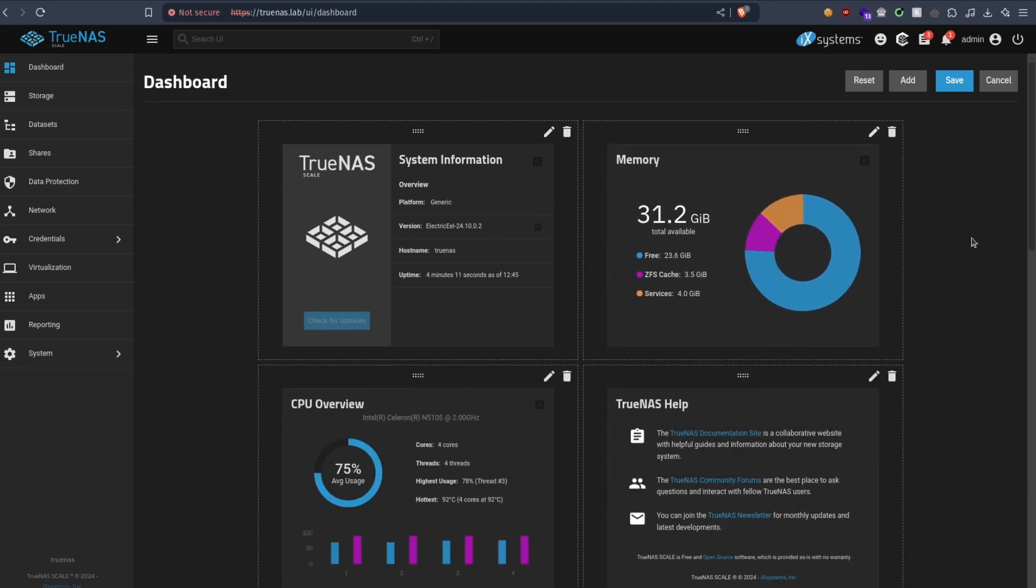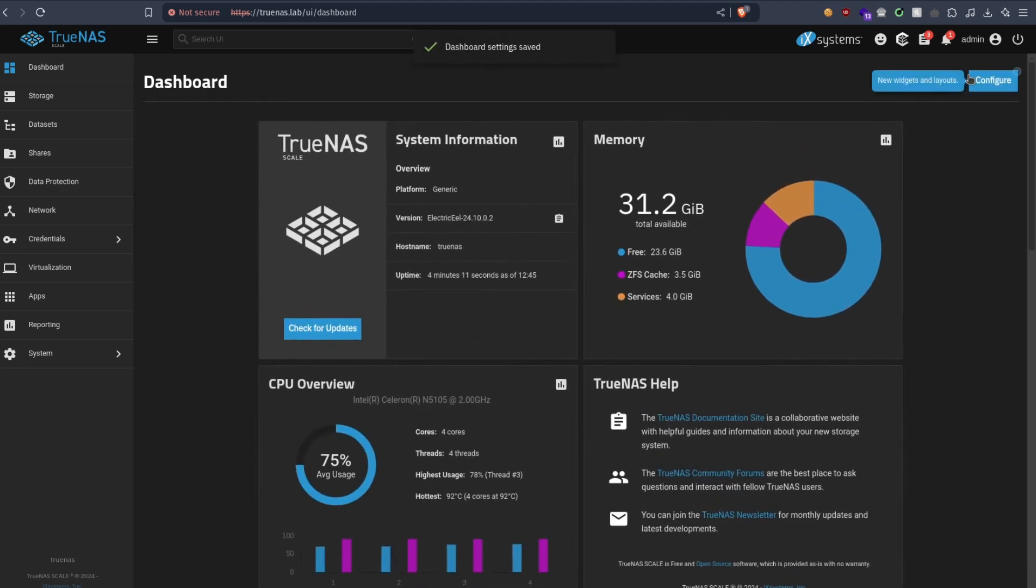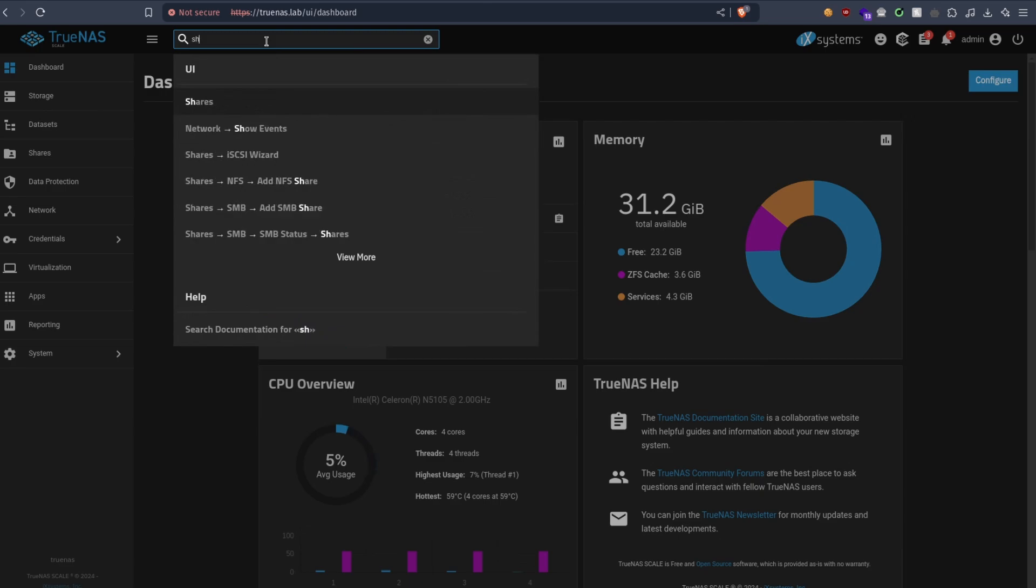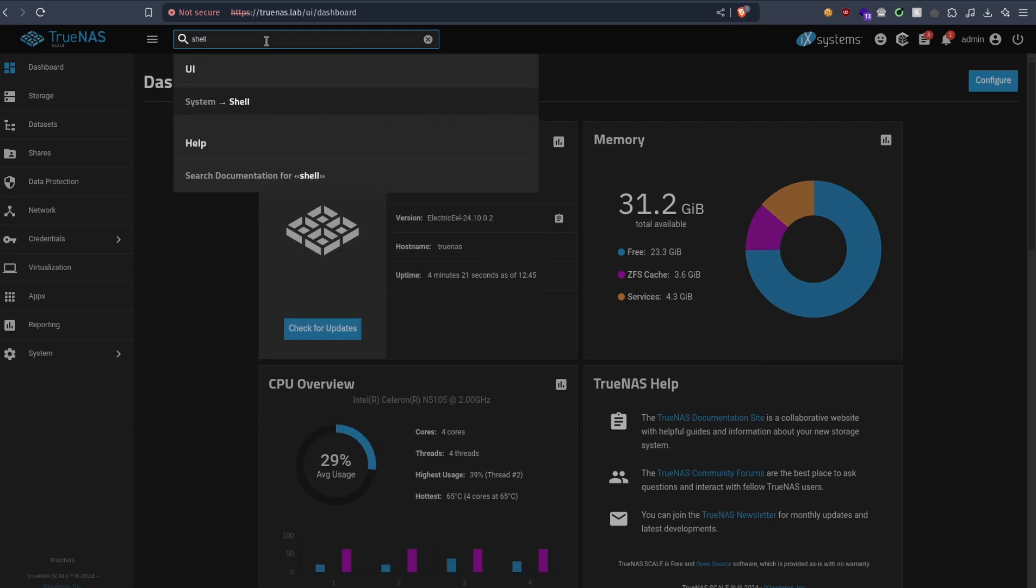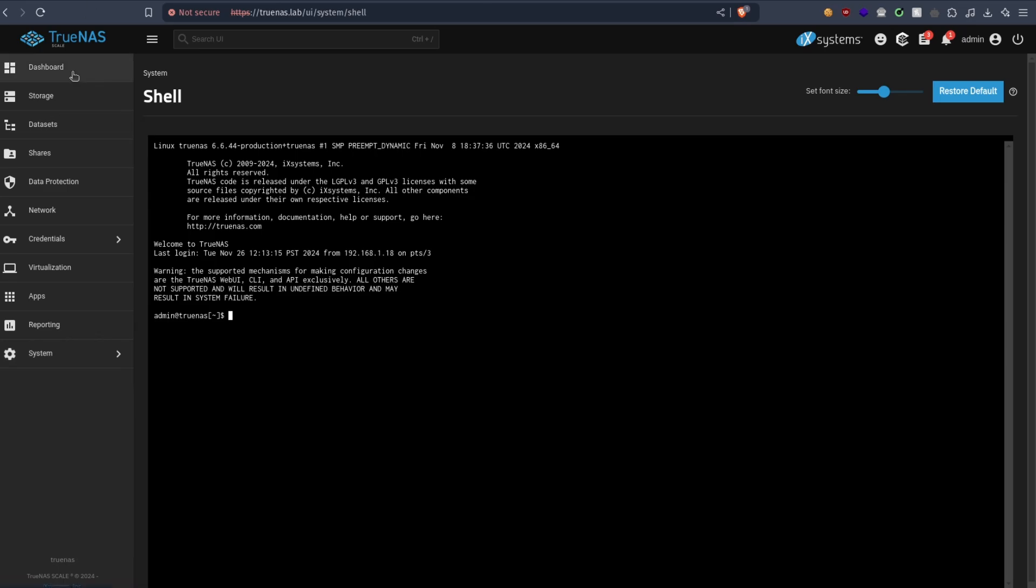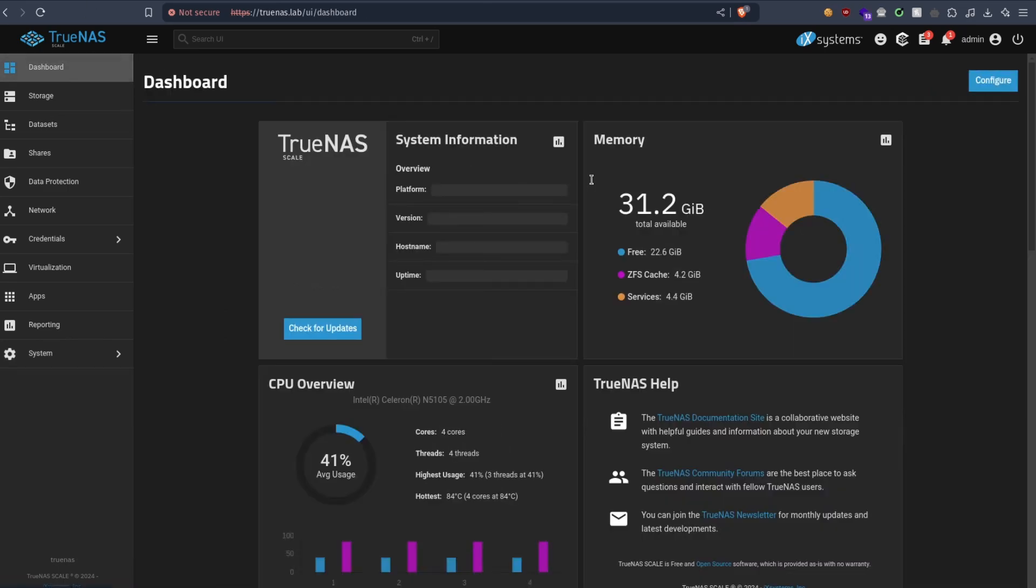I'm gonna keep it like this, and there is also a search. So I'm gonna search for shell, for example. I'm gonna go directly to shell, no need to go to system. It's especially useful if you don't know what you're looking for.